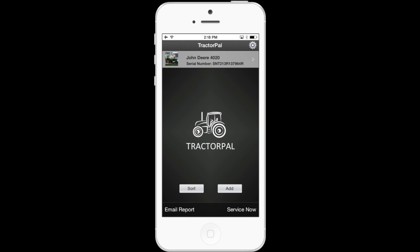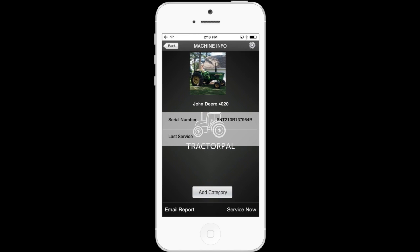Go ahead and touch the tractor name again to go back to the inventory screen. We talked about serial number — now let's move on to last service. I'm not going to talk much about this option because it will actually be filled in automatically whenever you do maintenance on the machine. This date will auto-populate based on the most recent maintenance you have done to the machine. So if you wanted to put a date here you can, but the next time you do any maintenance it'll change. So let's just leave it blank.